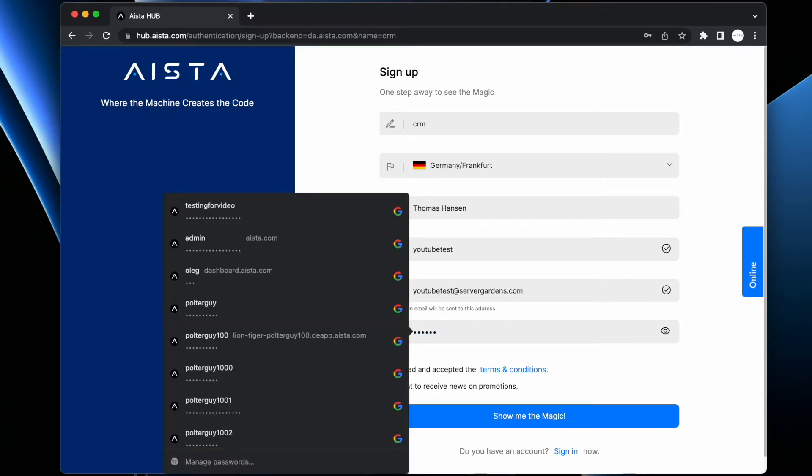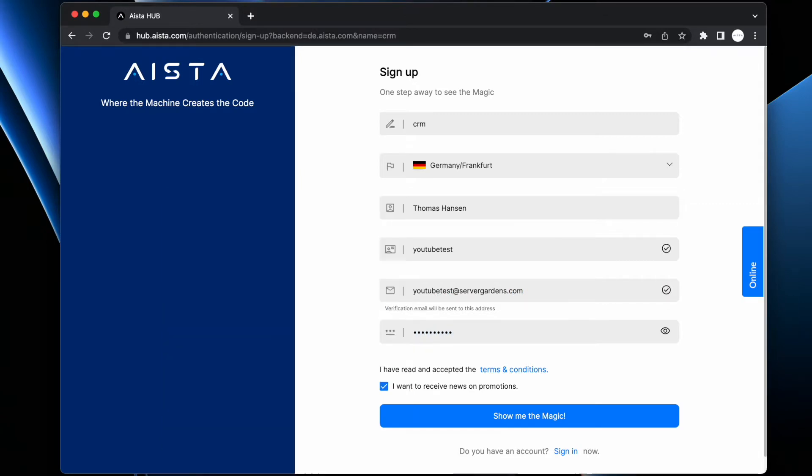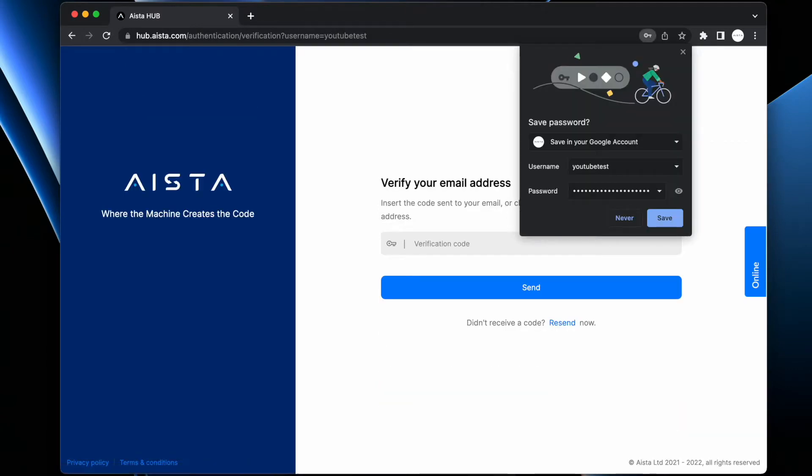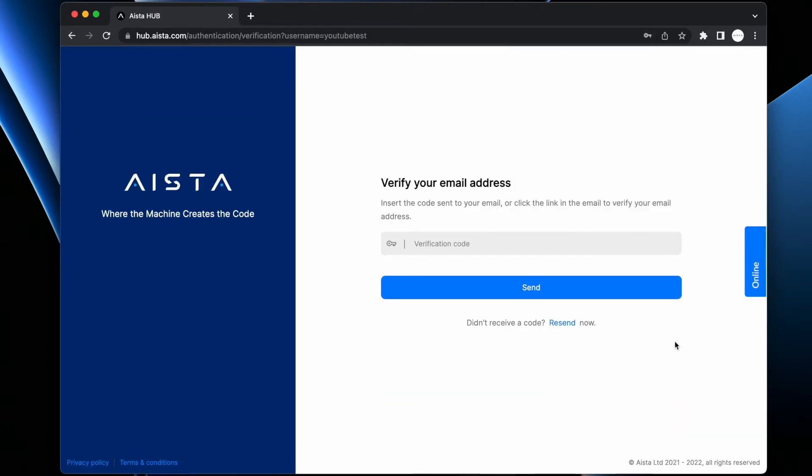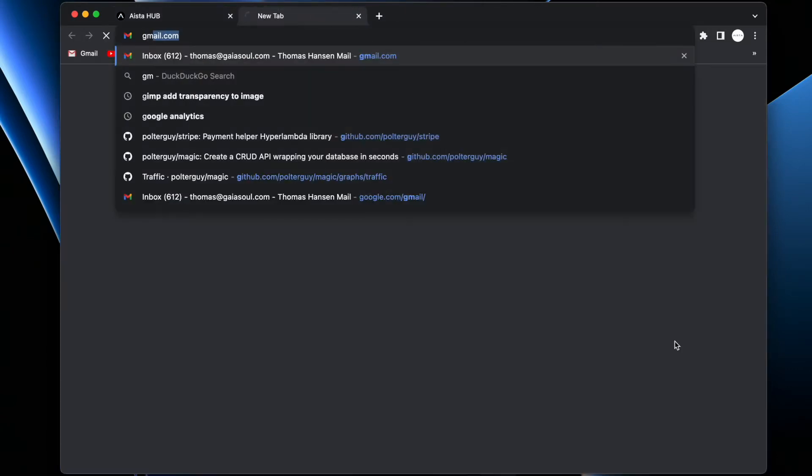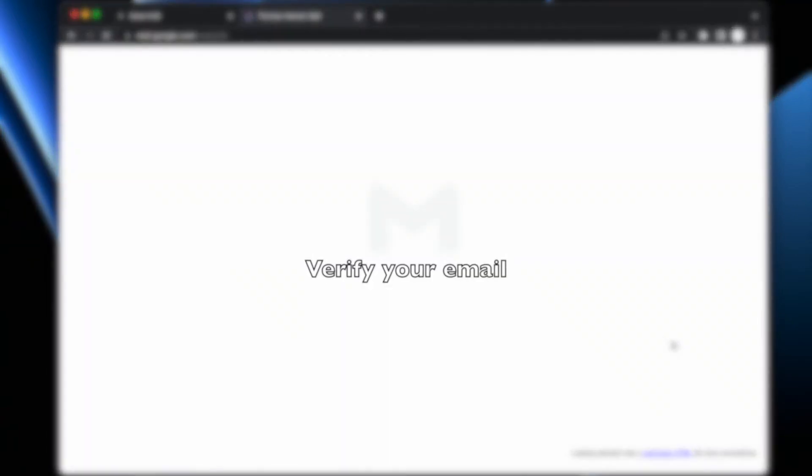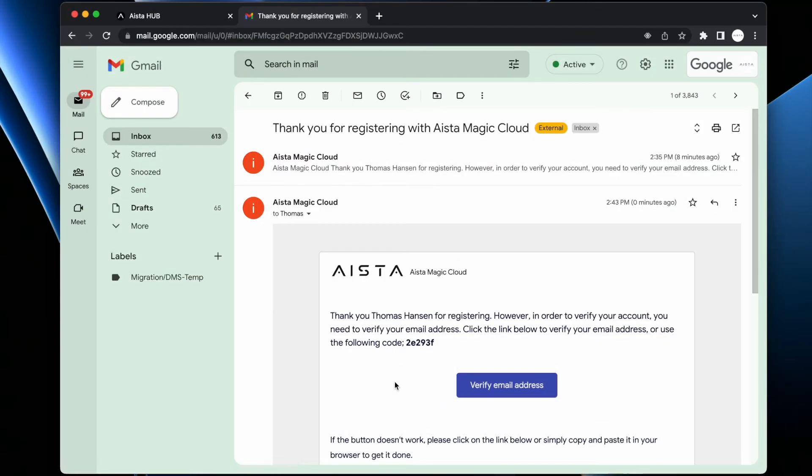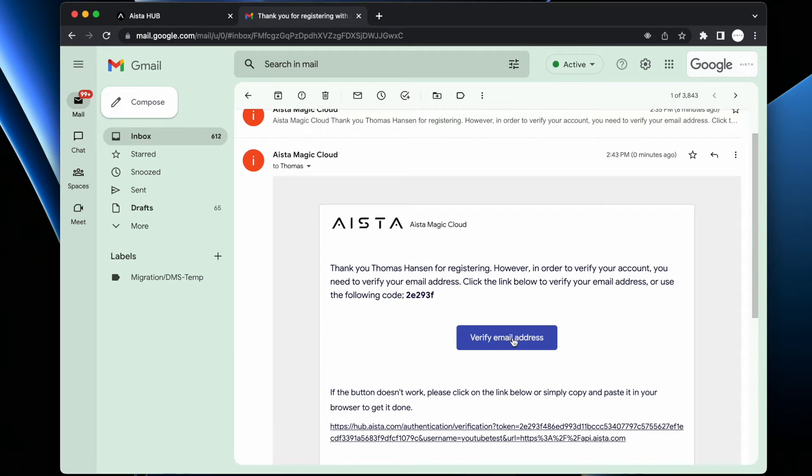Then you need to check your email address. That's going to look like this - you click the button 'verify email address' in the email the system just sent you.